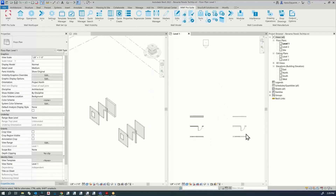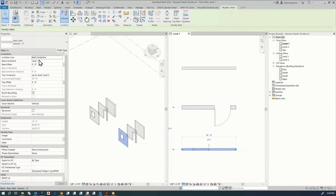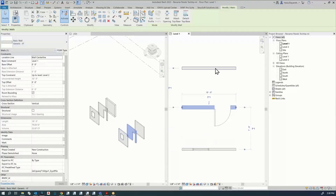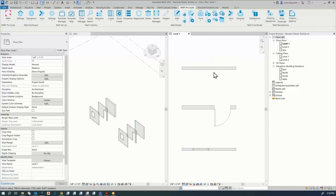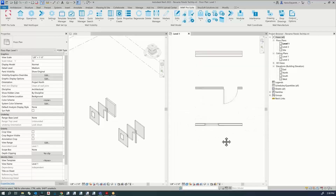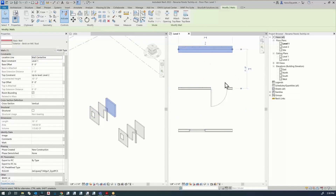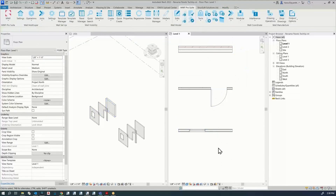I have three walls over here that are single-layer walls, which I'm going to be framing as single-layer panels. On this side I have three different multi-layer walls that I'm going to be framing with multiple layers in MWF.